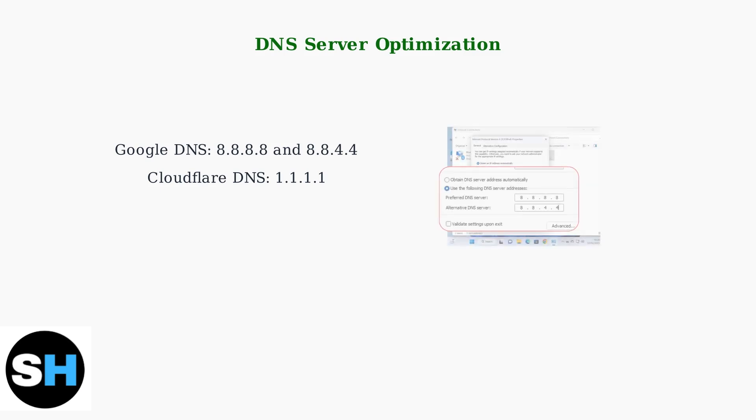Configure these DNS servers in your network settings. Google DNS provides reliable performance, while Cloudflare offers enhanced privacy and speed.